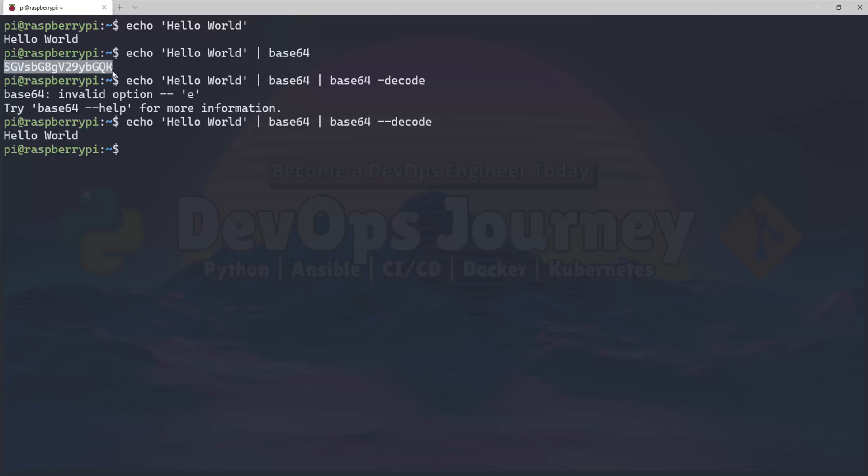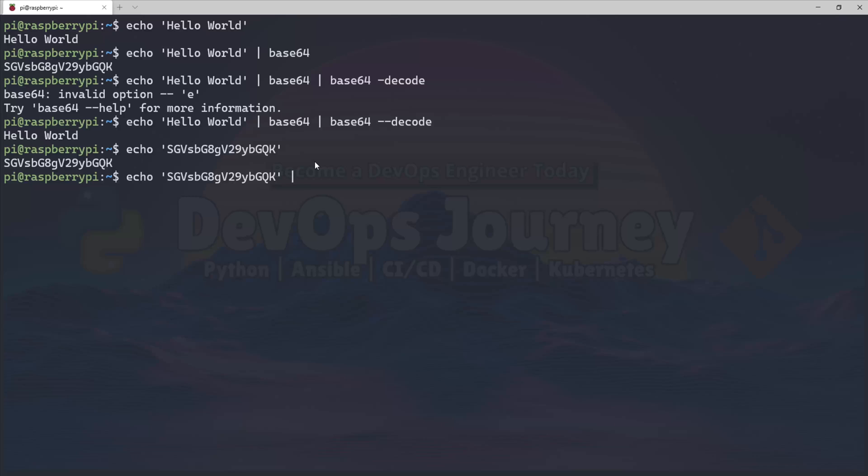This data will always decode the same, so if I echo the encoded string and send it to Base64 --decode, it'll come back with Hello World.